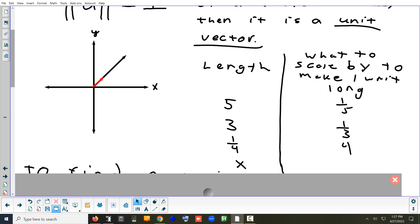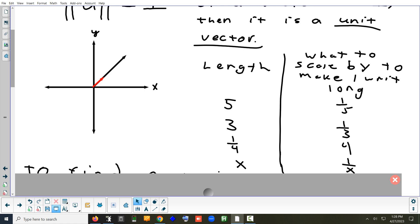If it was x units, does anyone know what you would scale it by? The number here and the number here are not the same, so you don't put x here. The answer is one over x. That's the pattern. If you have a vector and you want to make sure it is one unit long, you scale it by one divided by its length.